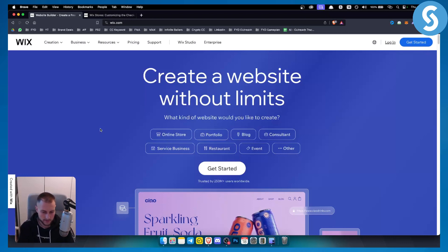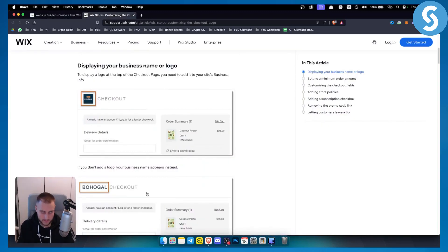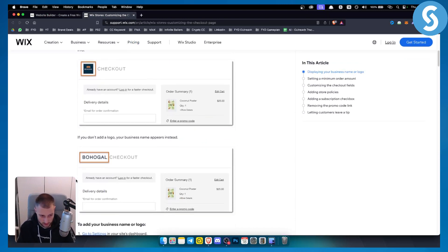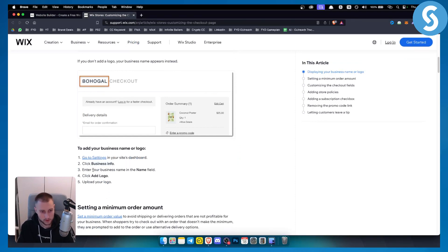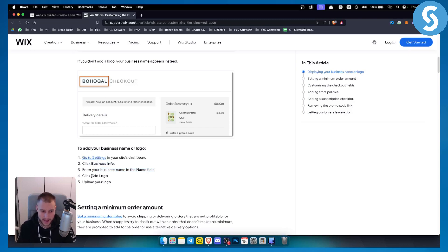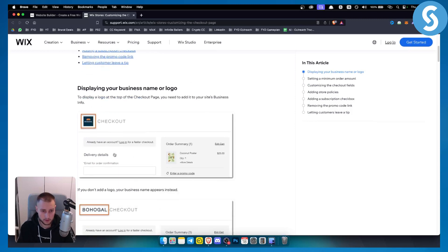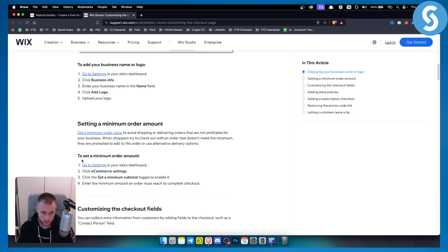Most of them are done in the back end not on the front end. So as you can see, for example if you want to add a logo, if you want to change the logo here, you can go to settings on your site dashboard, click business info. From here you can enter your business name in the name field and add a logo. When you upload the logo, that logo will be visible on your checkout page as well.